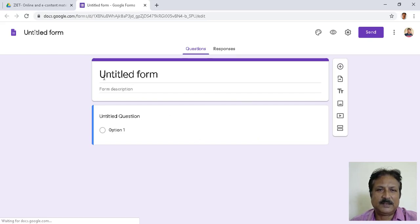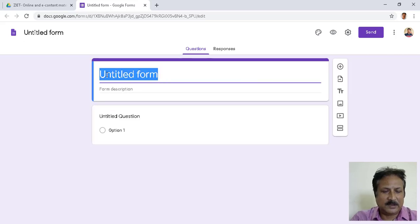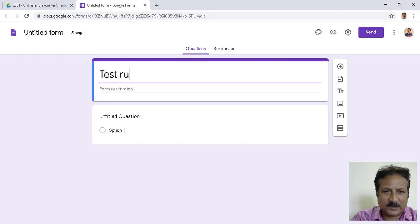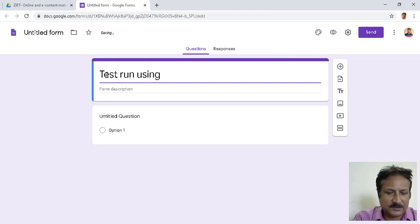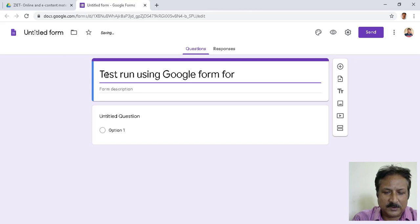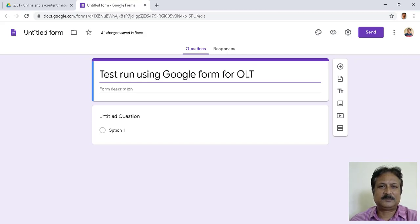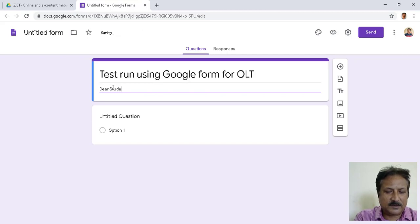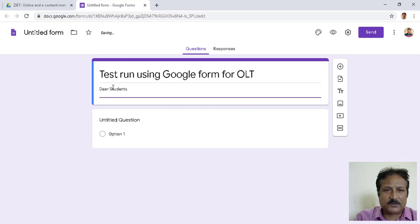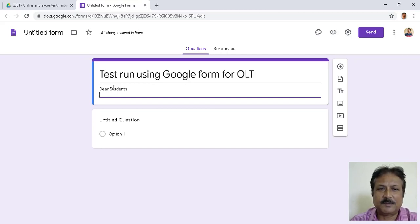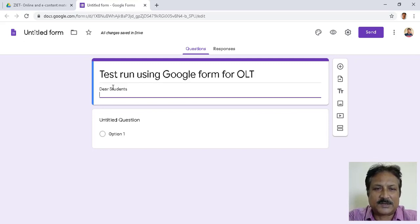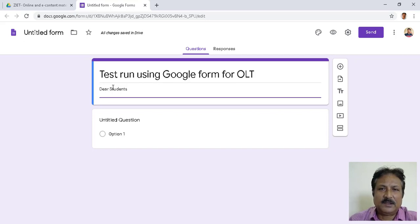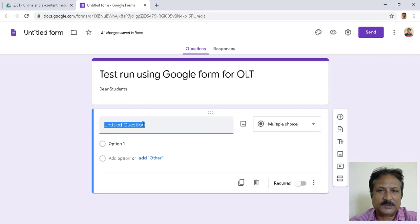A new form opens. This is an untitled form. Let us give a title — I am writing 'Using Google Form for Online Test.' In the second line there is a form description. If you want to give some instruction to the students you can write here, for example 'Dear students...' and then write whatever general instructions are needed. After that you start with the untitled question.